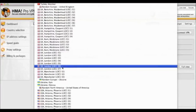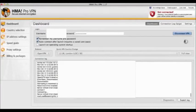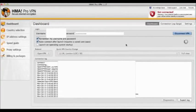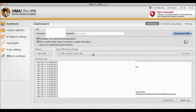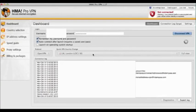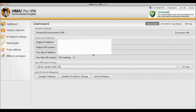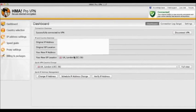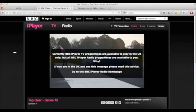But if you use a program called HMA, which stands for Hide My Arse, you can change your IP address to any country that you want to be in.